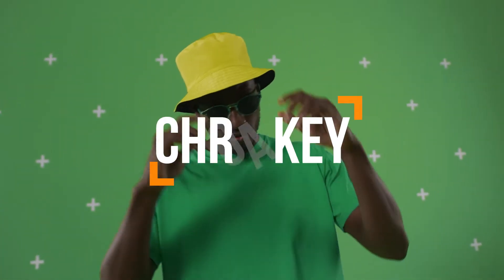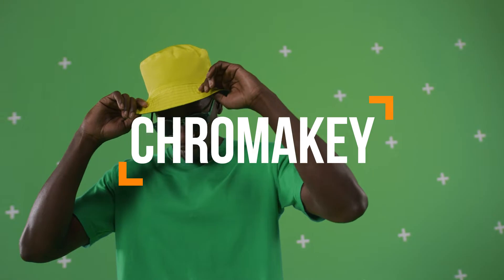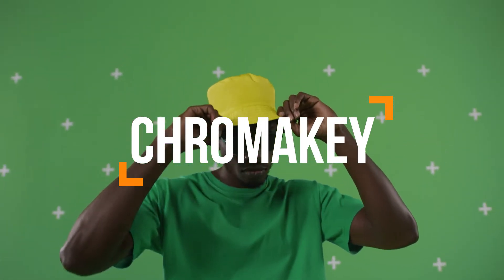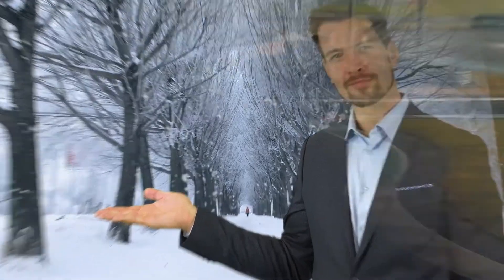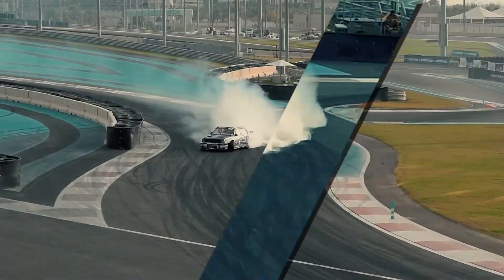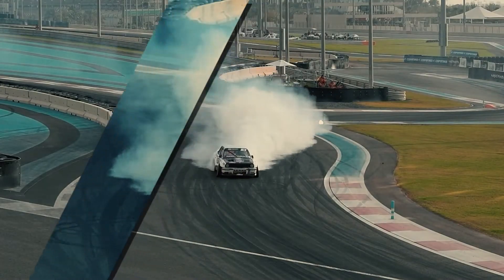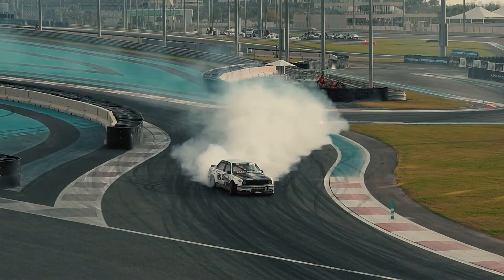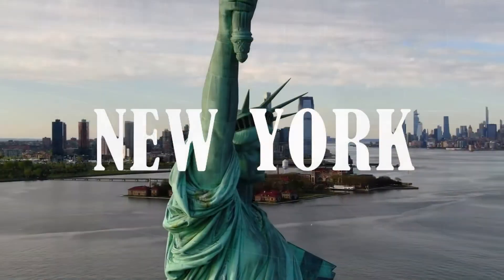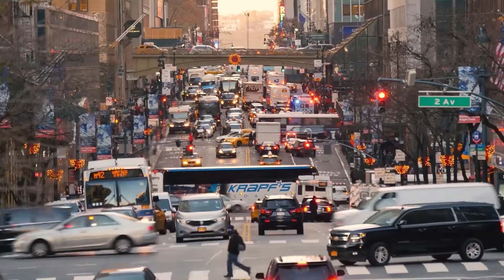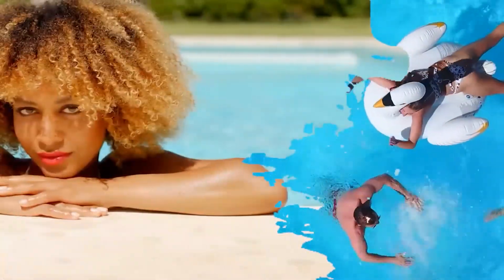Hello everyone, welcome back to VideoProVlogger's channel. ChromaKey is a commonly used technique in video editing. It can be used in many creative ways beyond just removing the background. In this video, we have compiled three popular creative uses of ChromaKey from this channel. Which one is your favorite? Let us know in the comments. Alright, without further ado, let's get started.